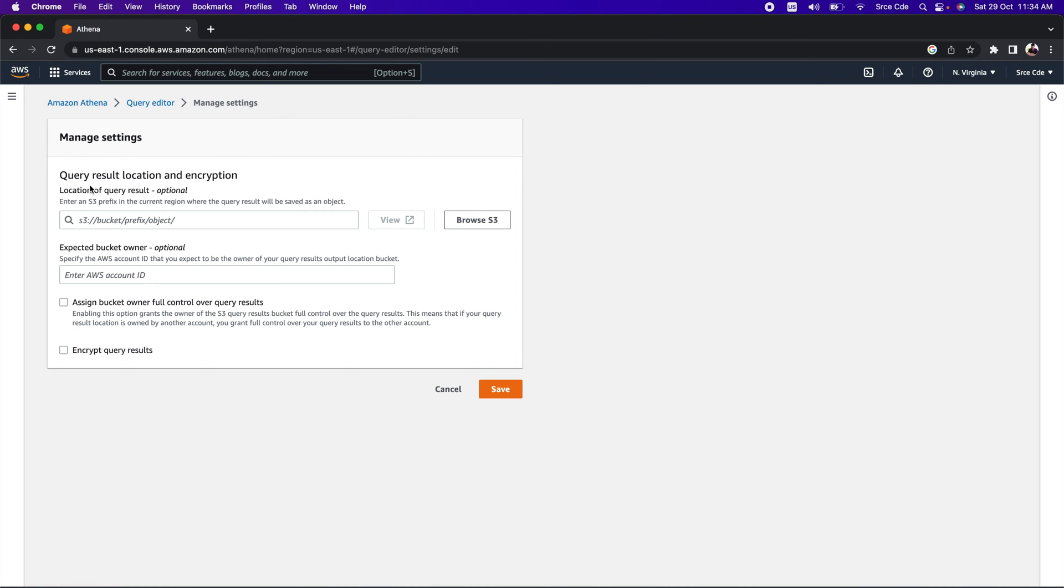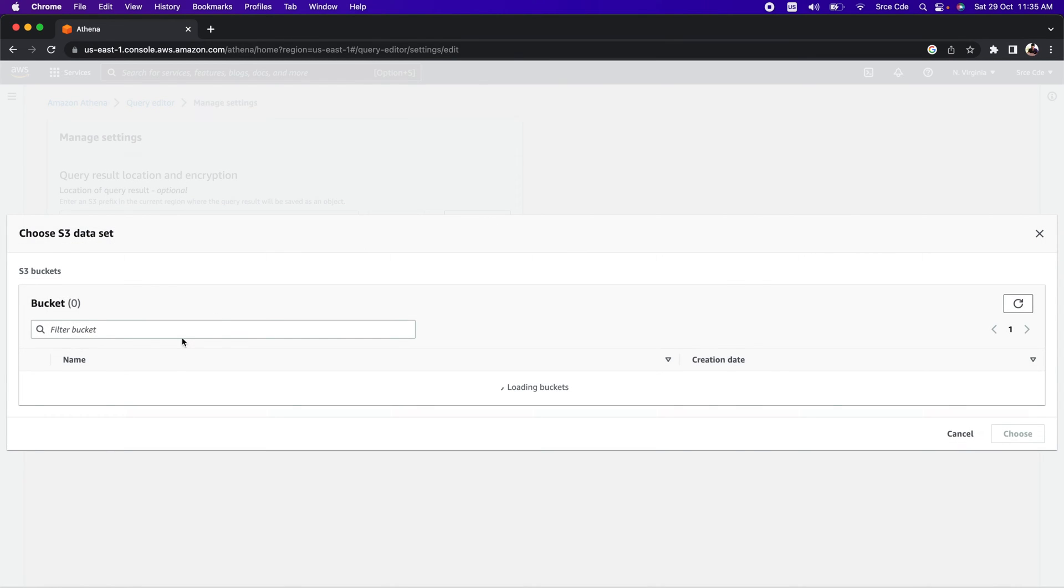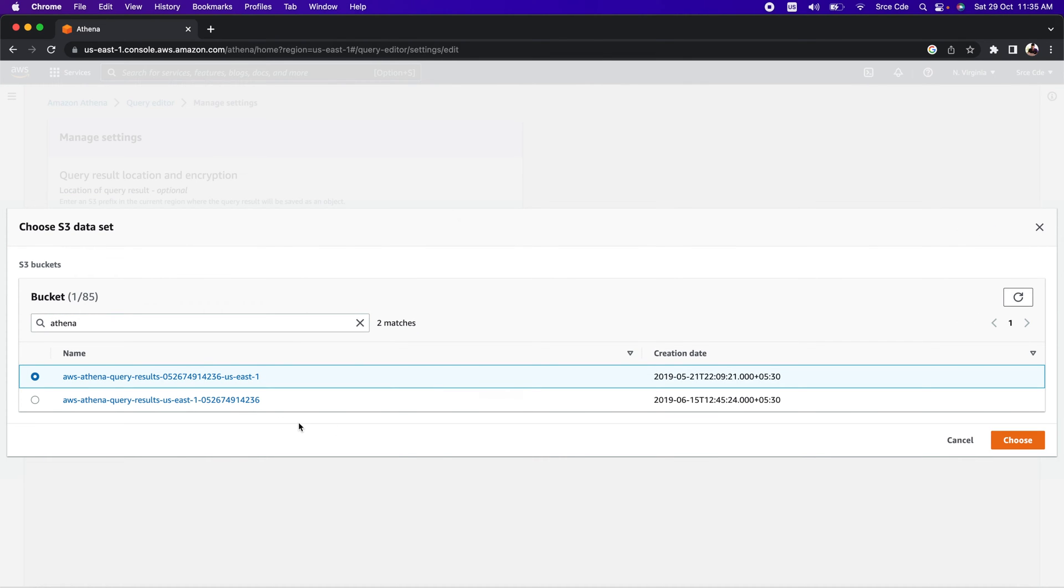Here we need to configure the query result location and encryption option. It says that location of query result is optional, but if you do not set this location, then it will not populate the results while you execute the query. If you already have the bucket, you can click on 'Browse S3', or else you can go to the S3 management console and create a new bucket. You need to make sure that you refer to the bucket which is in the same region. I already have the bucket, so I will click on 'Browse S3' and search for Athena. I will select the first one, that is AWS Athena query results.